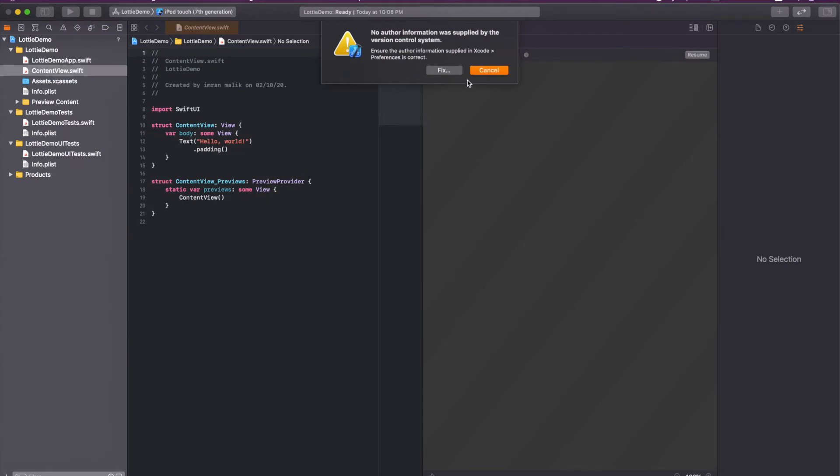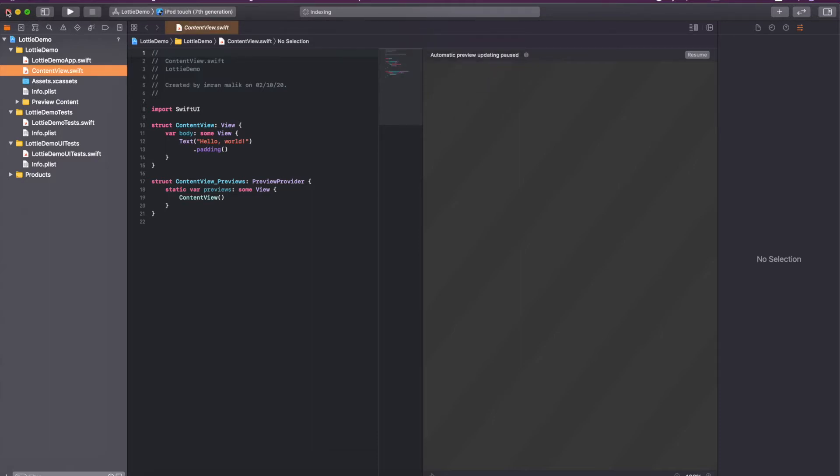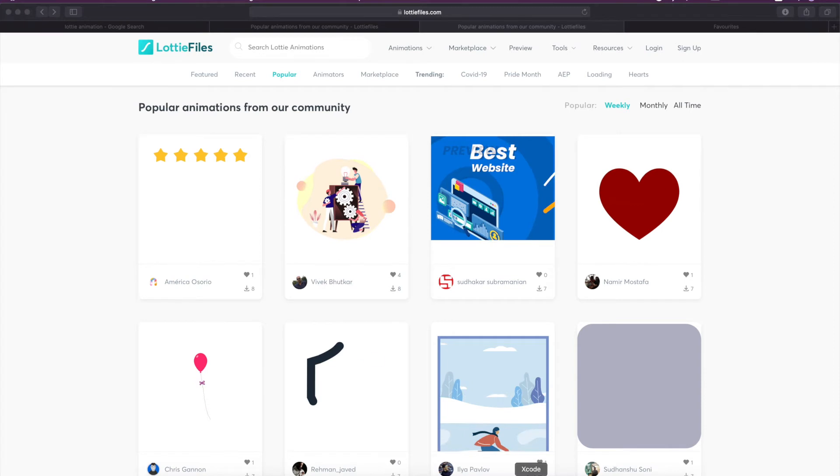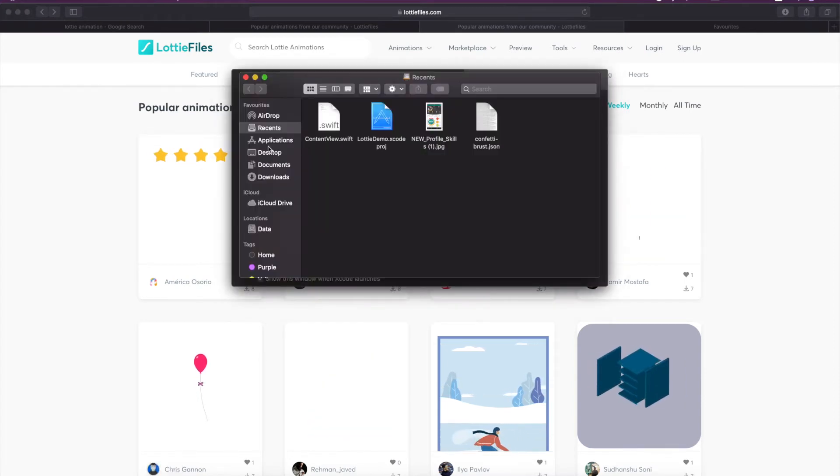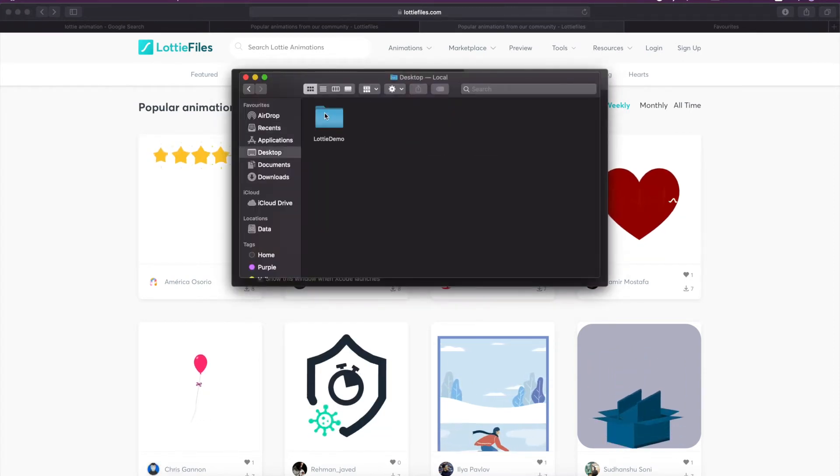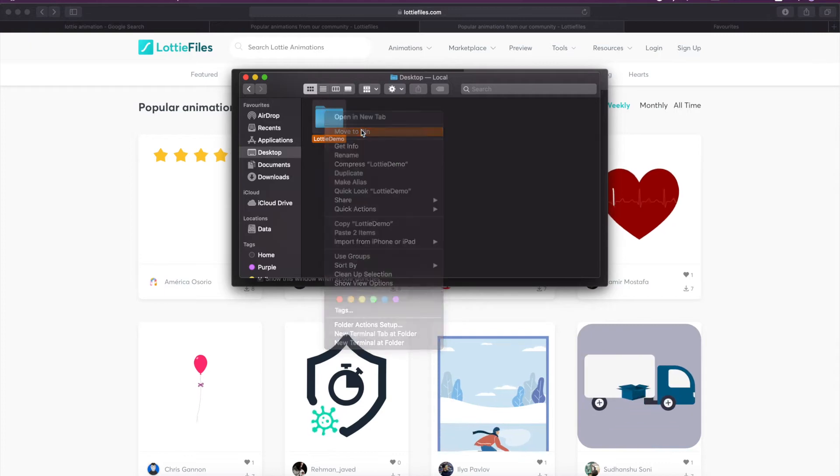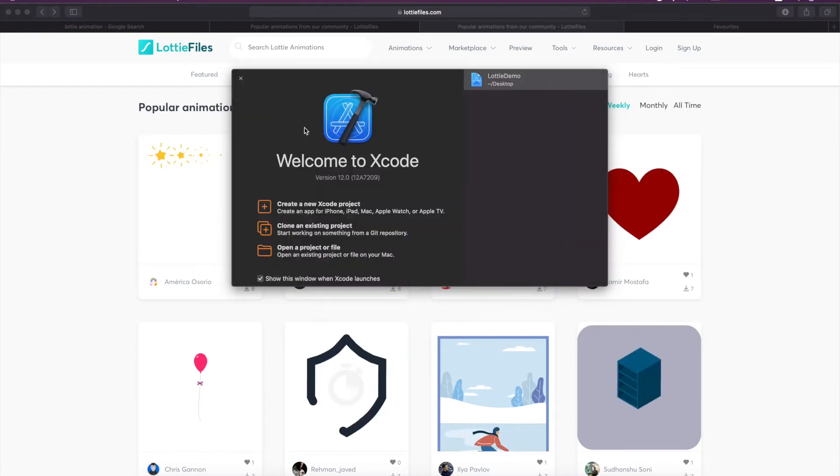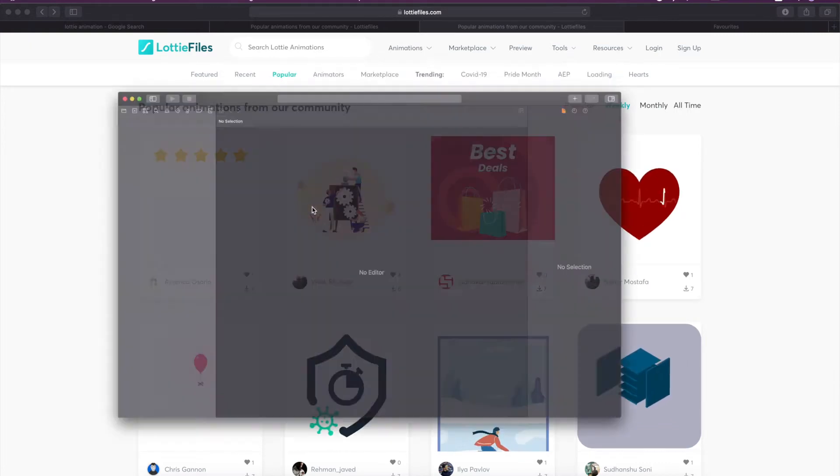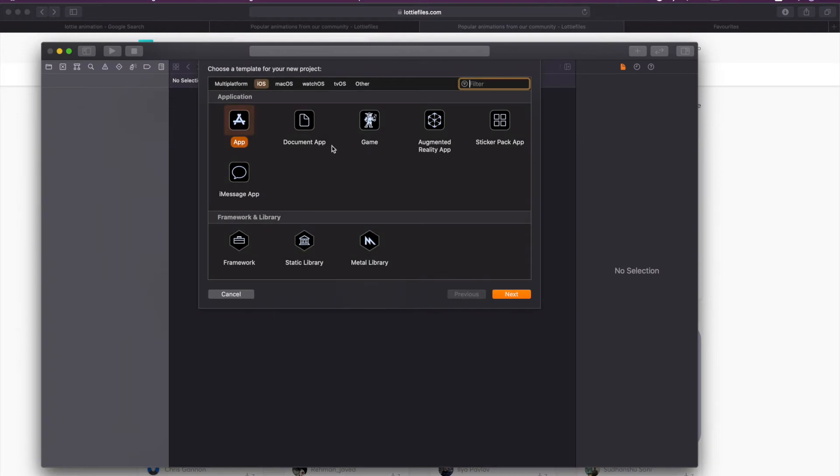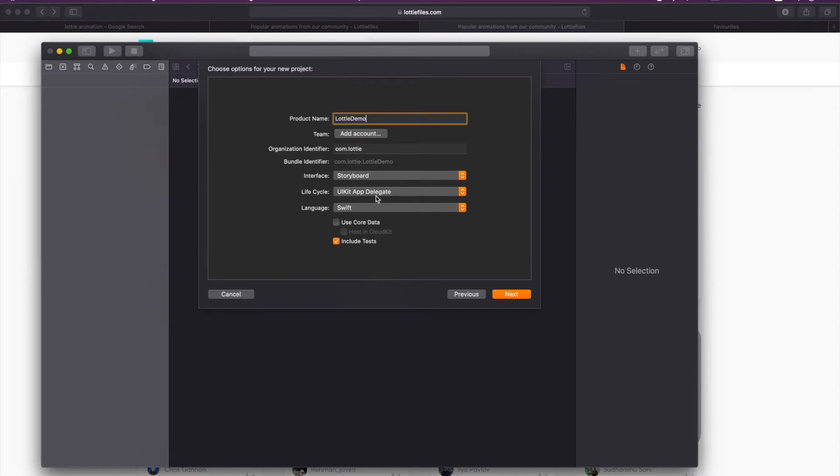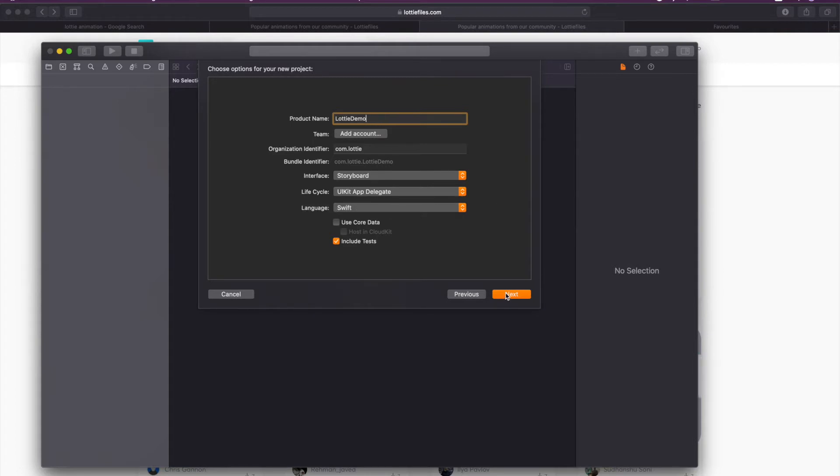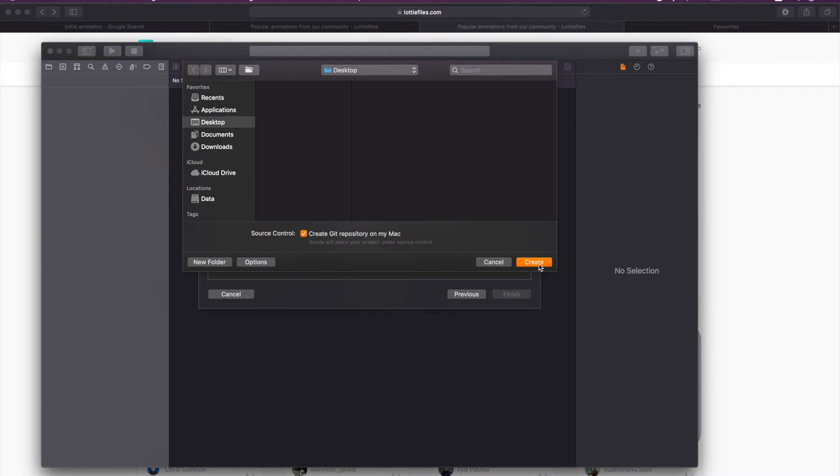Sorry, I think I created a SwiftUI project. You don't have to create a SwiftUI project. If you don't know SwiftUI you can simply use the UIKit app delegate. Let me create it again: Lottie demo. Make sure you select interface Storyboard, lifecycle UIKit app delegate here. I'm on Xcode 12 so that's why I'm seeing this option. If you're using Xcode 11 you might not see this. Click next and create.